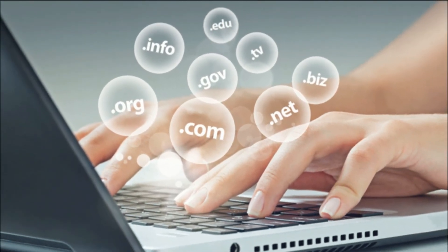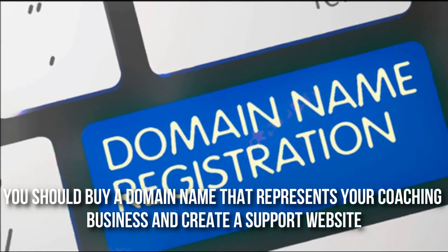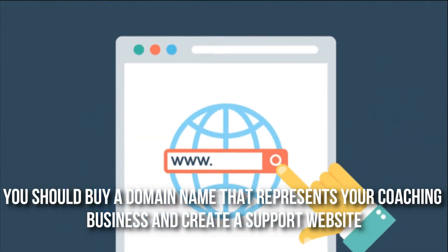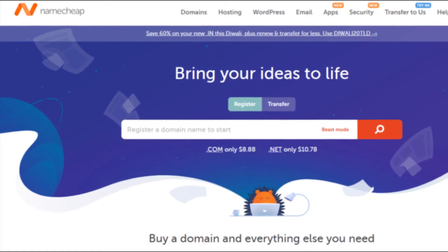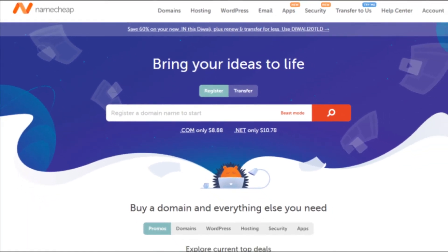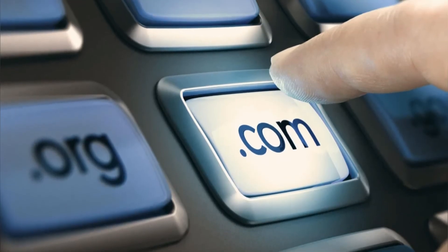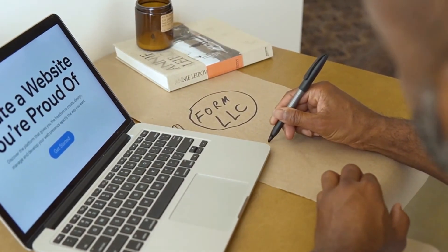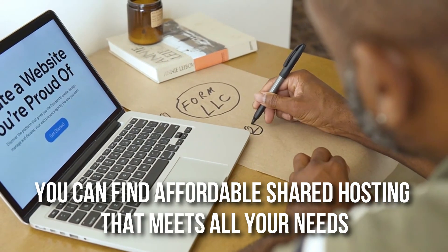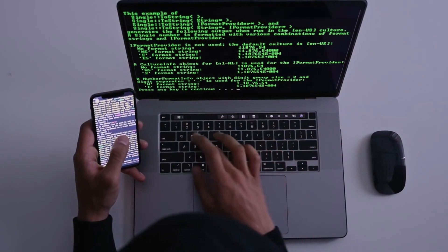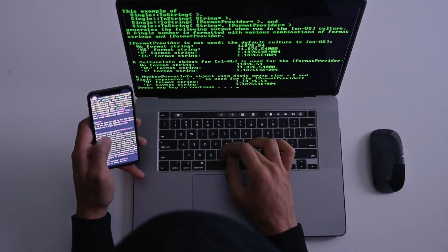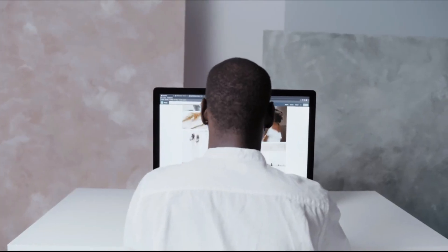Step 5: Acquire a Domain Name and Build a Website. You should buy a domain name that represents your coaching business and create a support website. This is not only a place to send potential customers who want to learn about your coaching services, but it will also serve as a portal for supplementary content that your customers need to access. You can use a WordPress theme designed specifically for online tutoring businesses, and find affordable shared hosting that supports e-commerce features to help collect fees from your coaching clients.